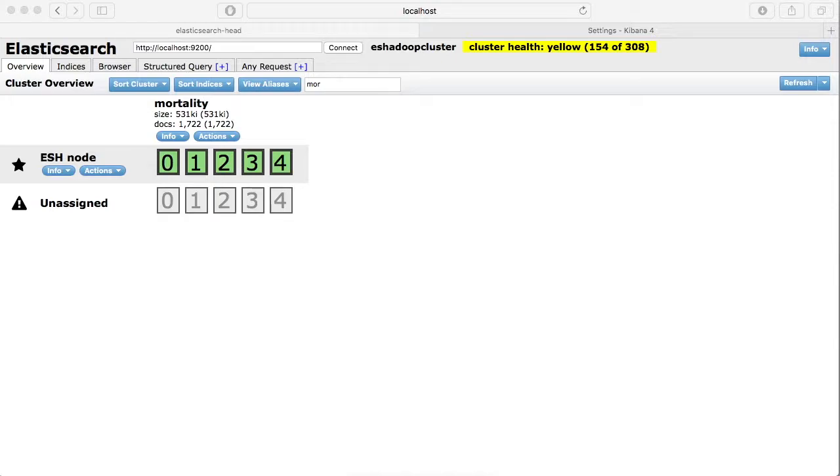If you are facing any issues with that, you can go ahead and use the code sample provided in the course. Once your data set is loaded into Elasticsearch, you should see an index created called mortality.